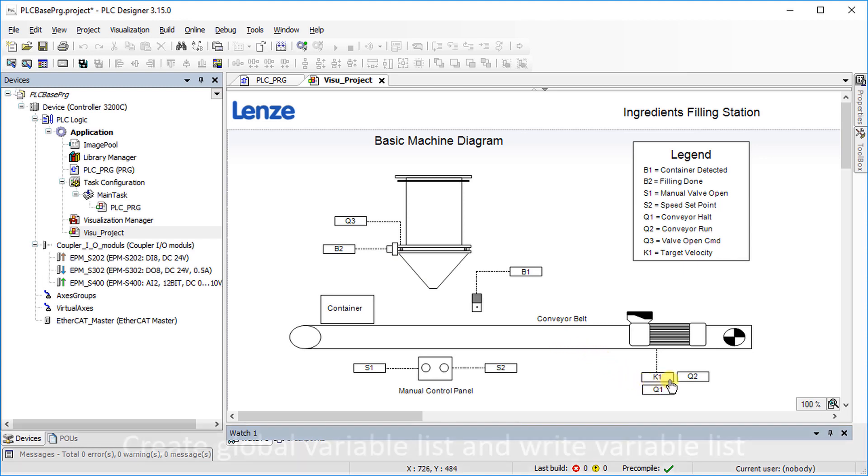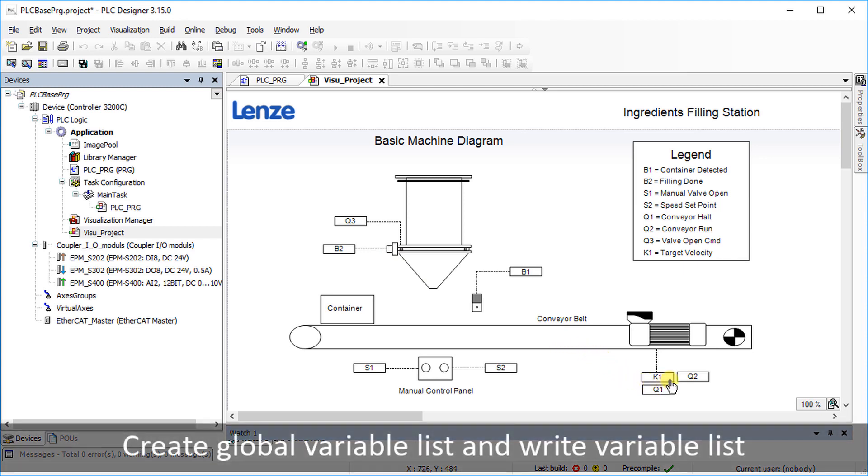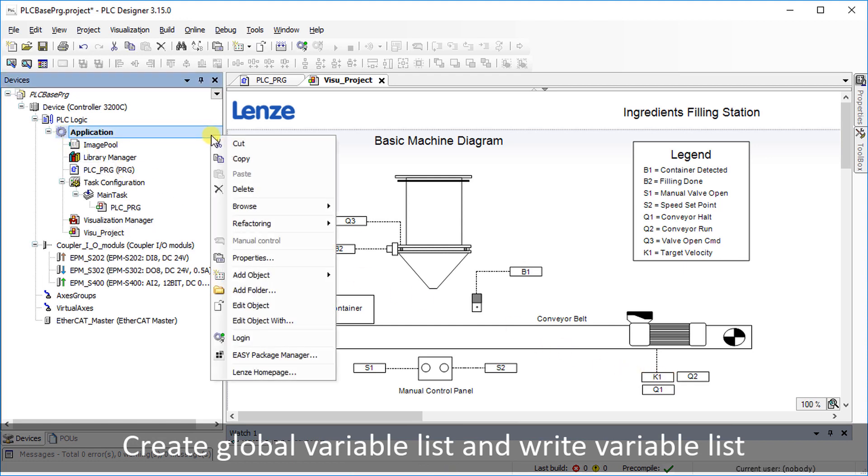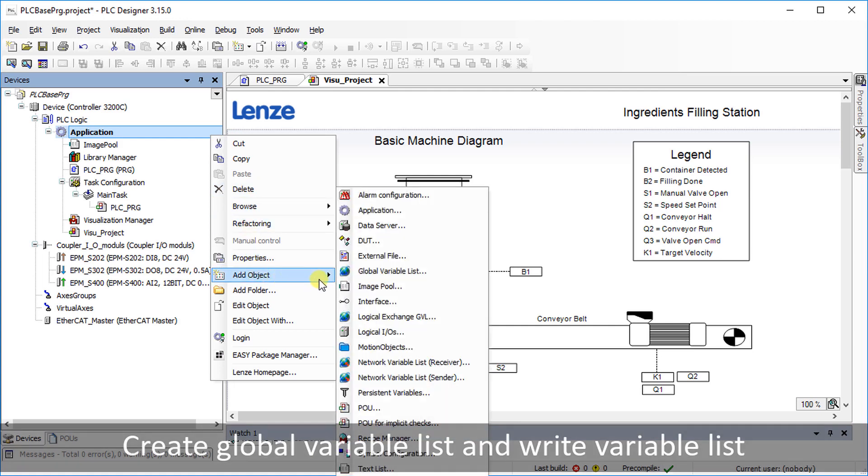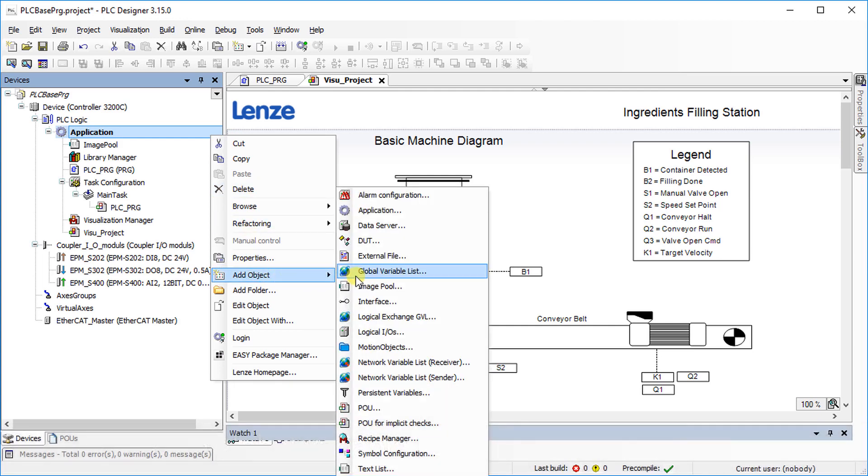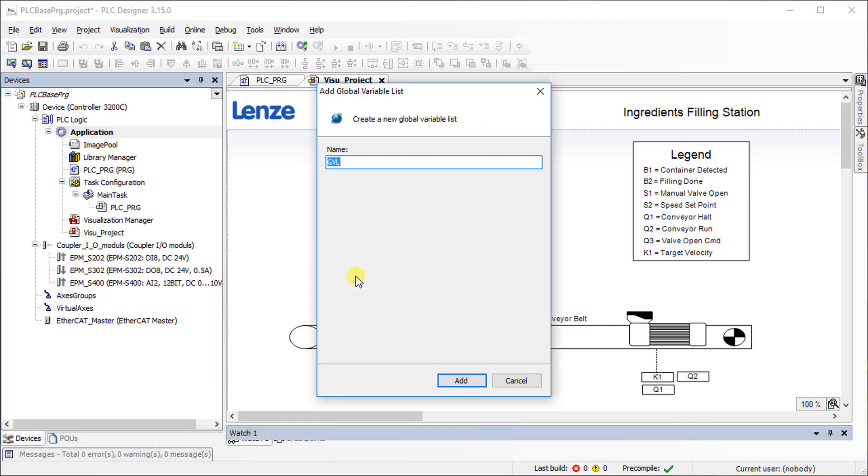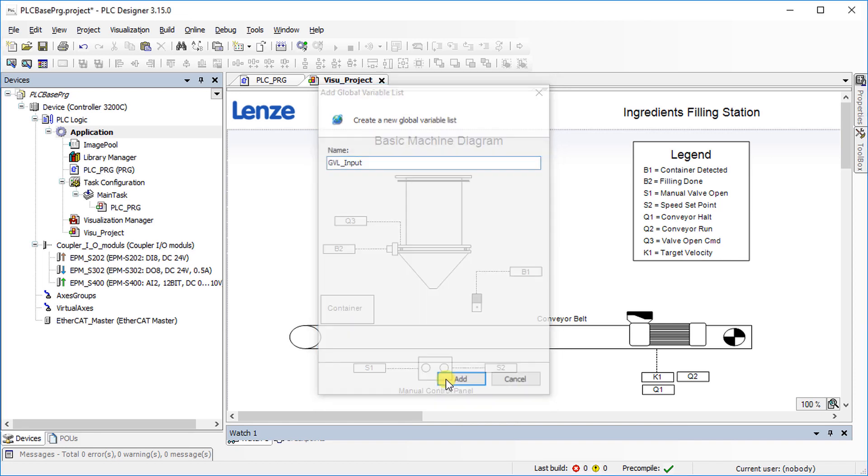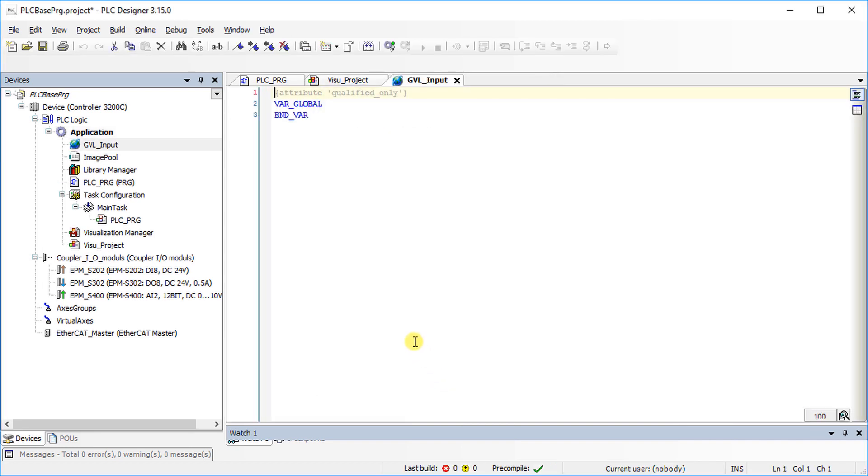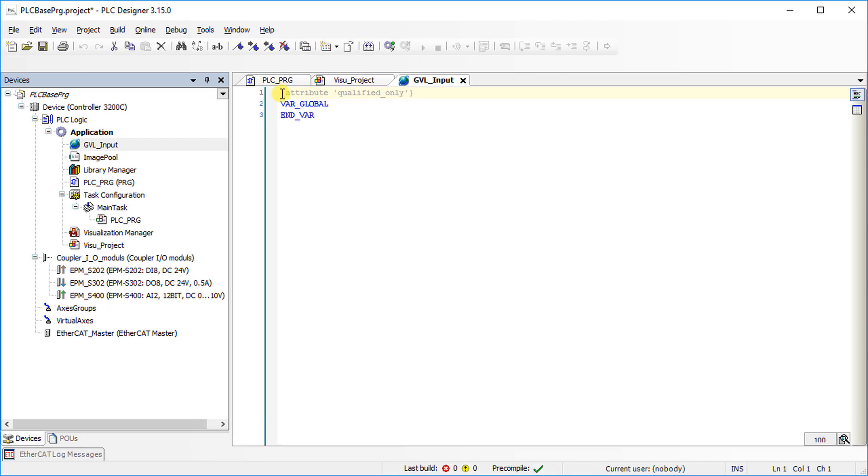Right-click on application and select add object. Then select global variable list. Name it GVL underscore input and press the add button. On top of the variable list, the attribute qualified only is indicated.